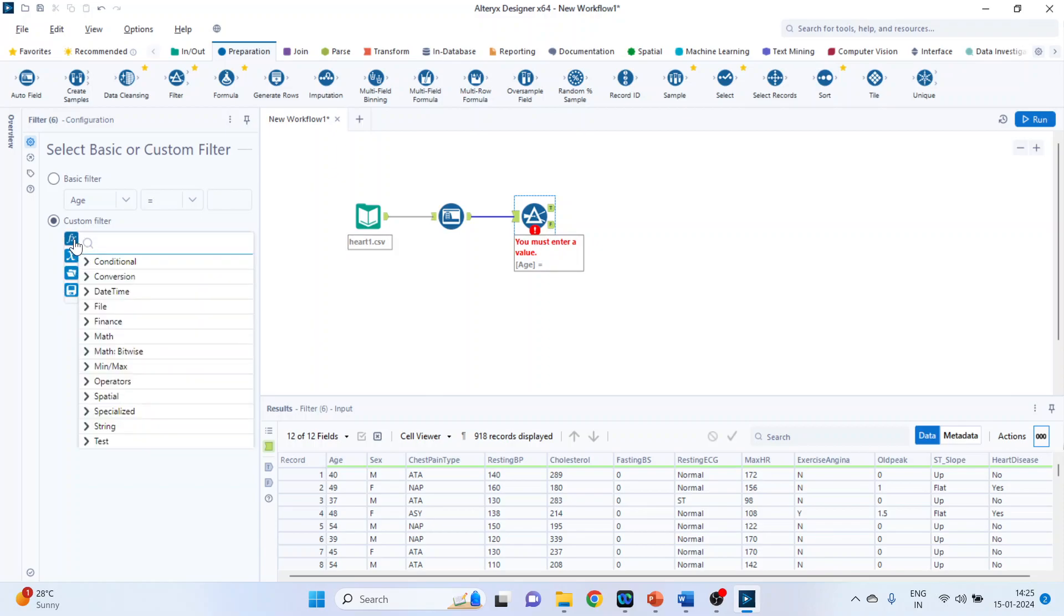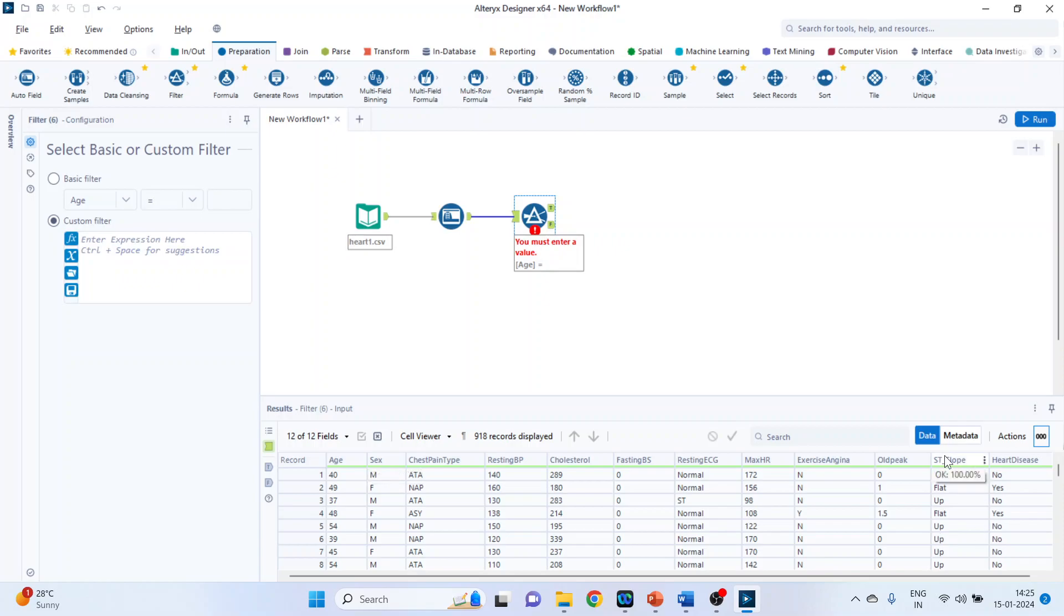And you can see the expressions which are related to conditional, conversion, date and time, math, finance, everything will be displayed. Now we want to filter these records. We want to specify two conditions together.